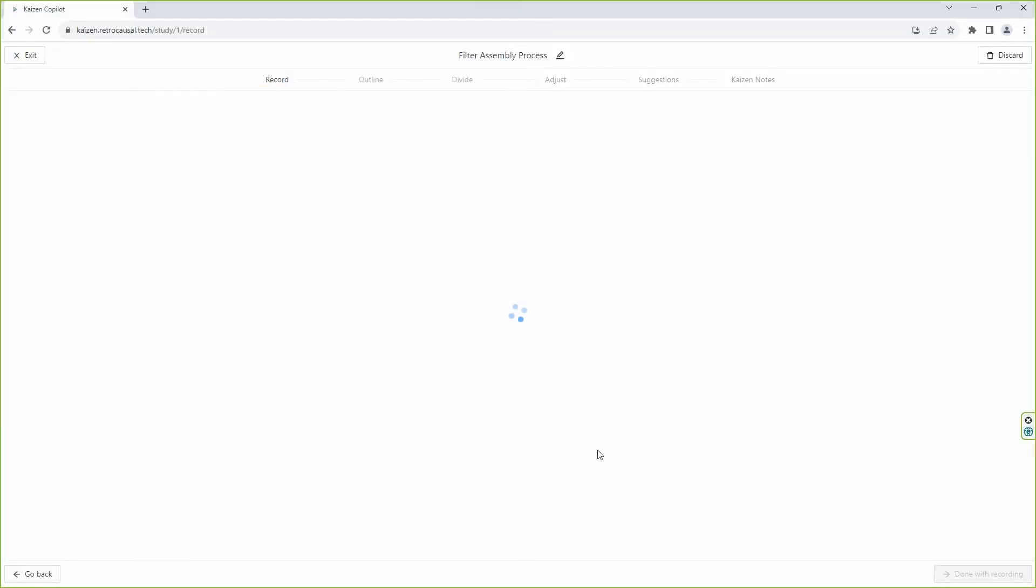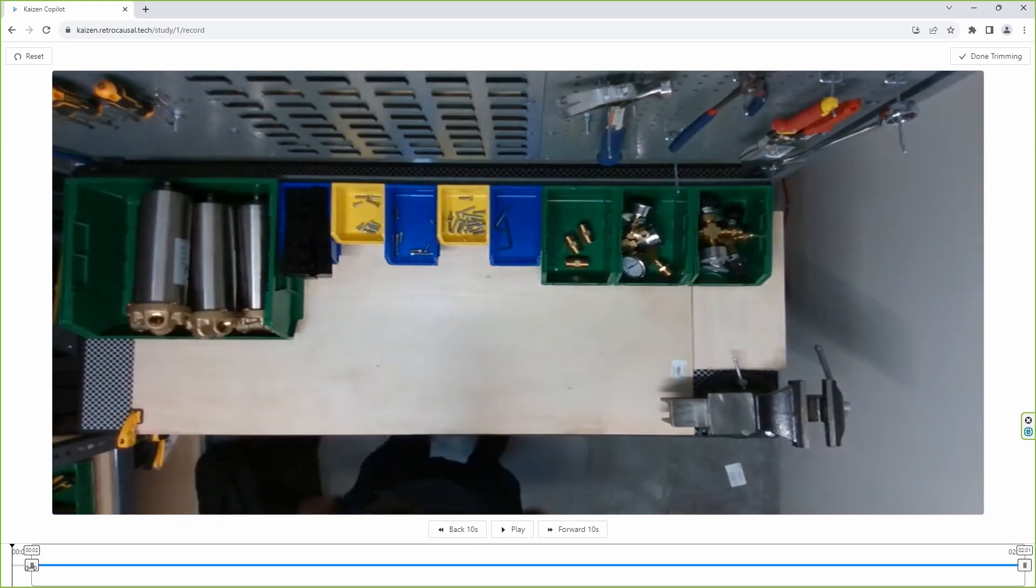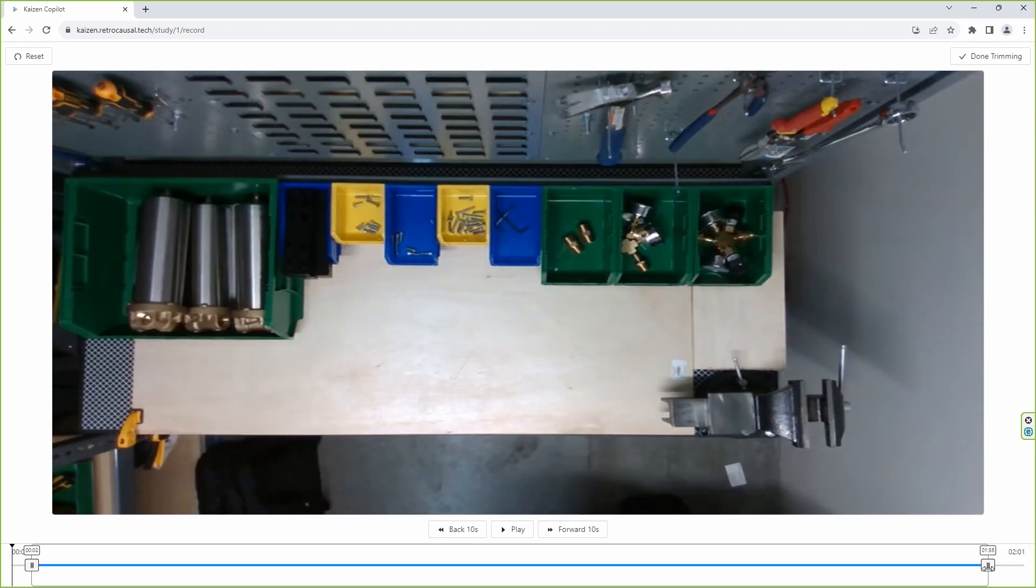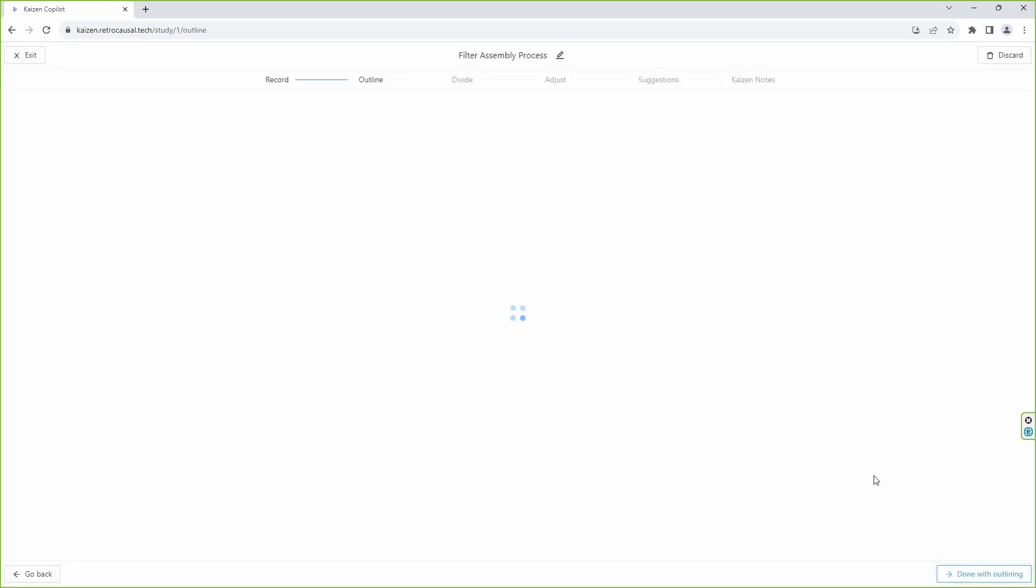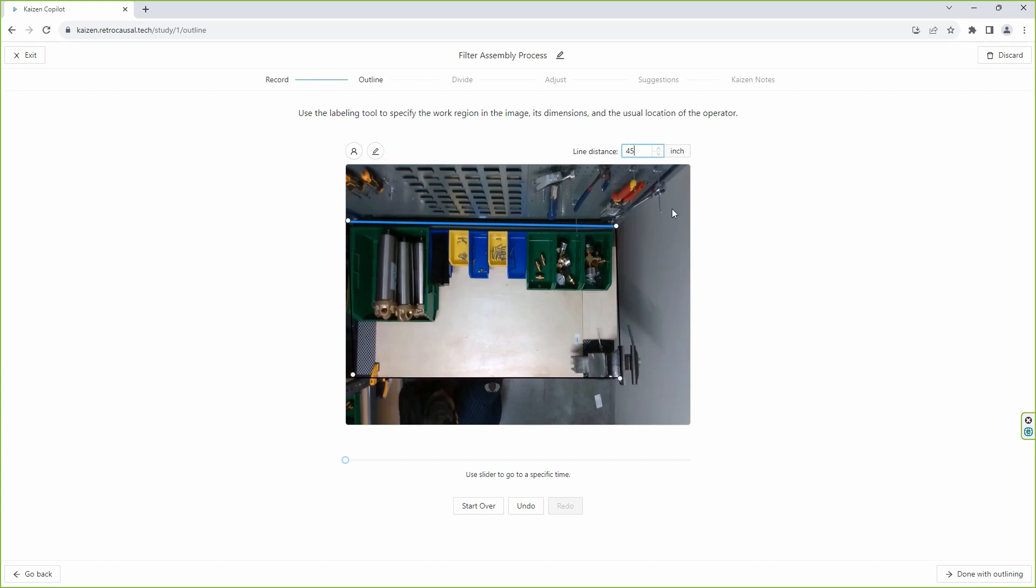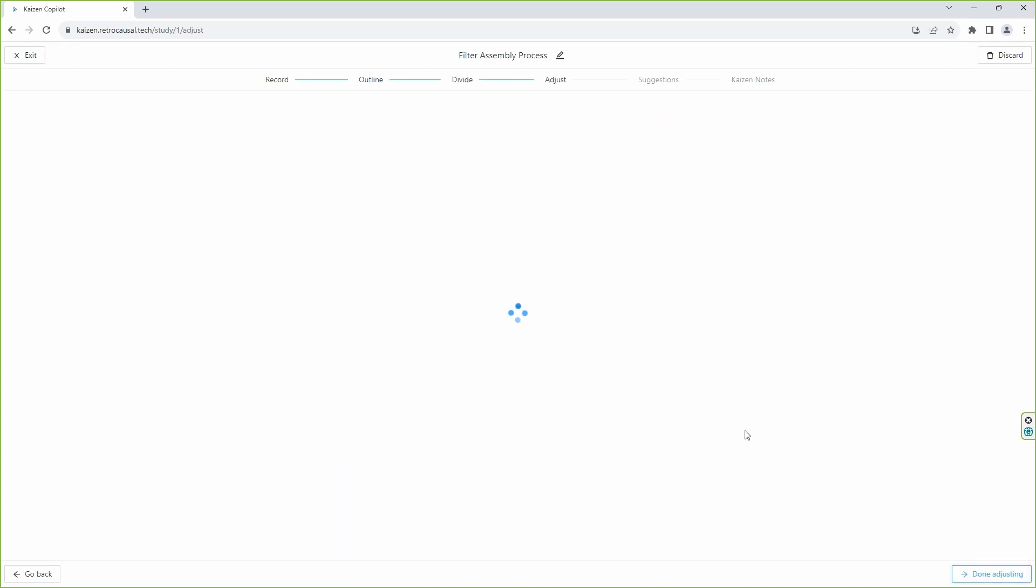The tool makes it incredibly simple to get AI feedback on any assembly process. All a user needs to do is specify the start and end of a cycle in the video, followed by the work region, usual location of the operator, and the number of steps they want to break the cycle into.